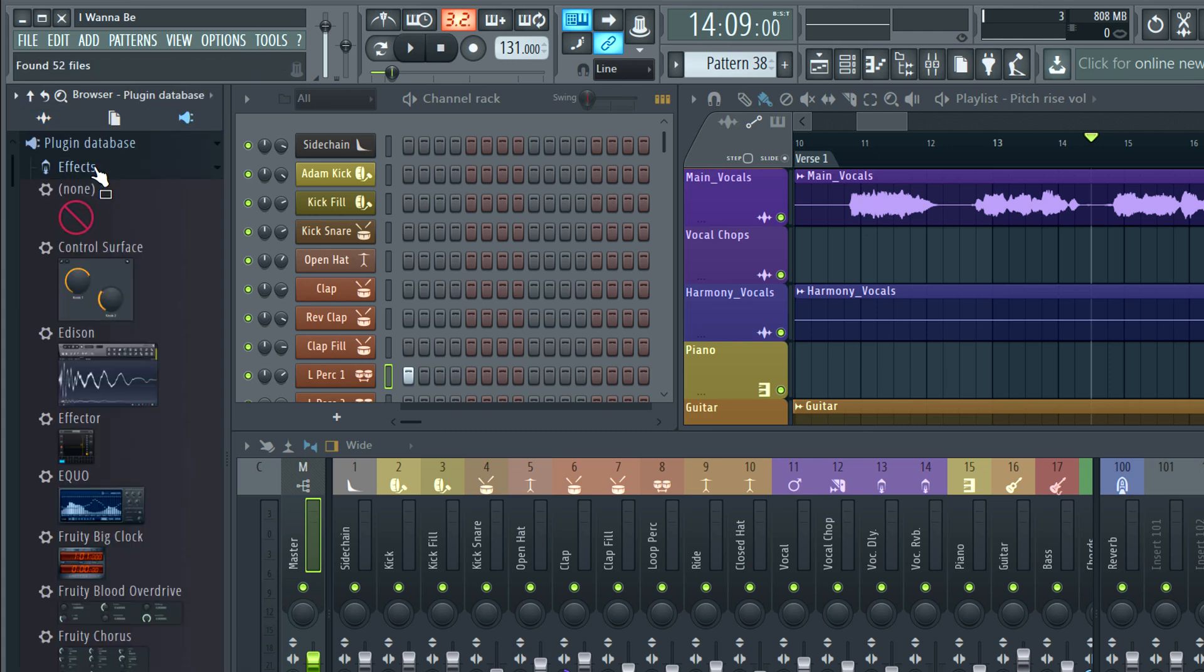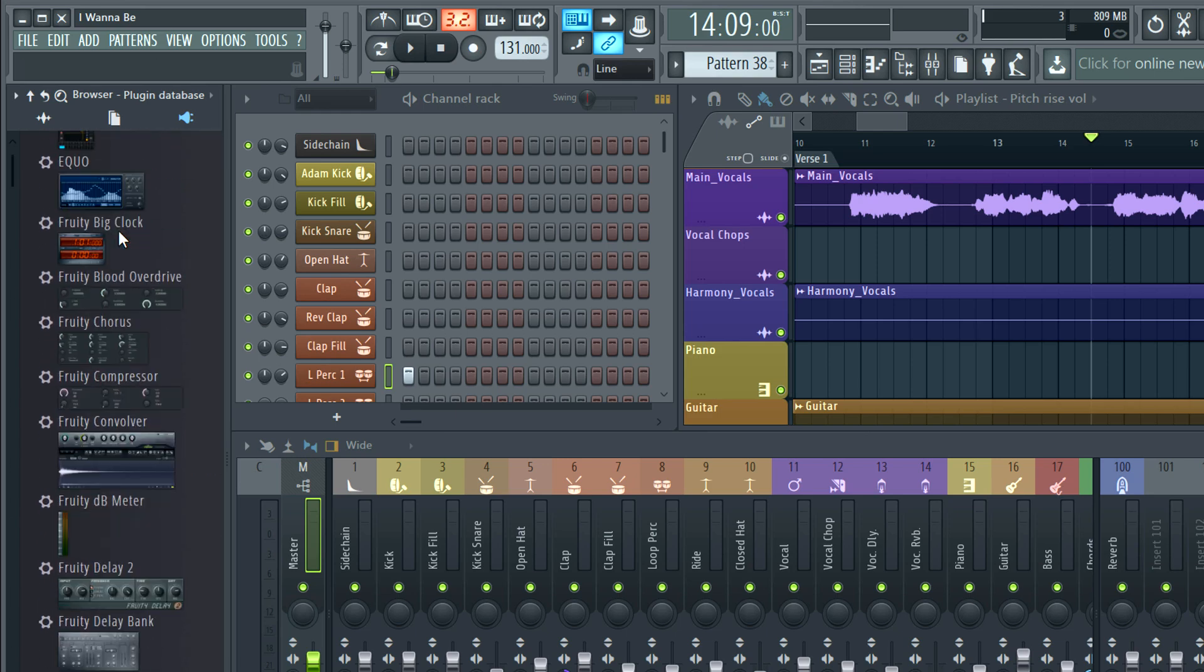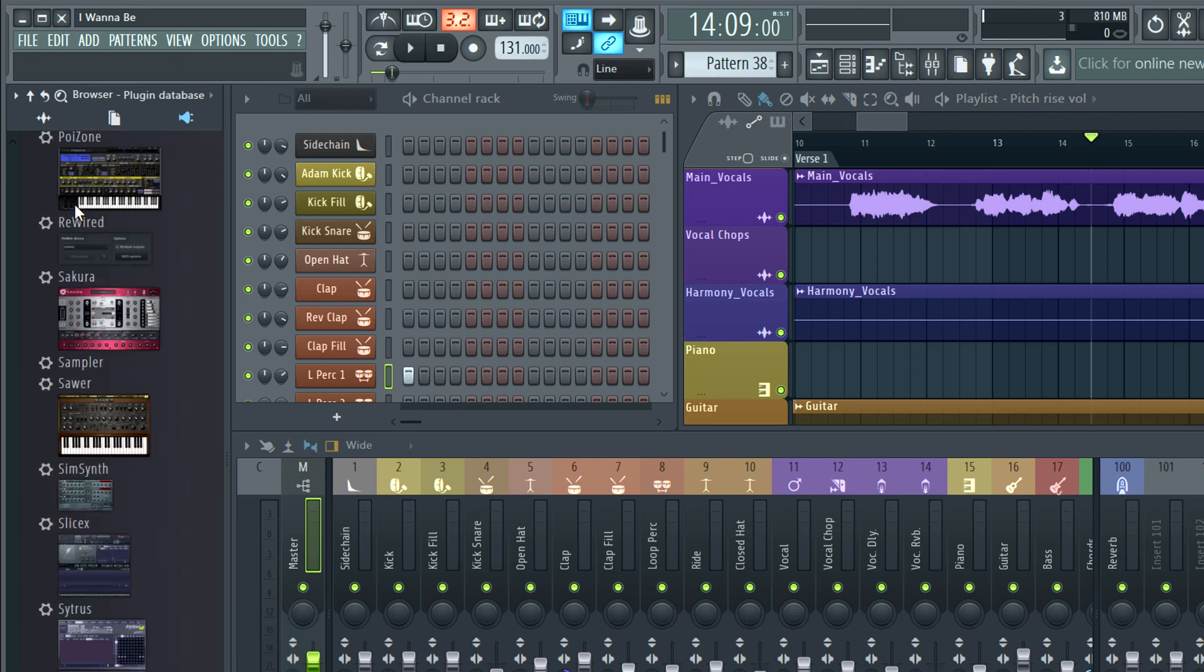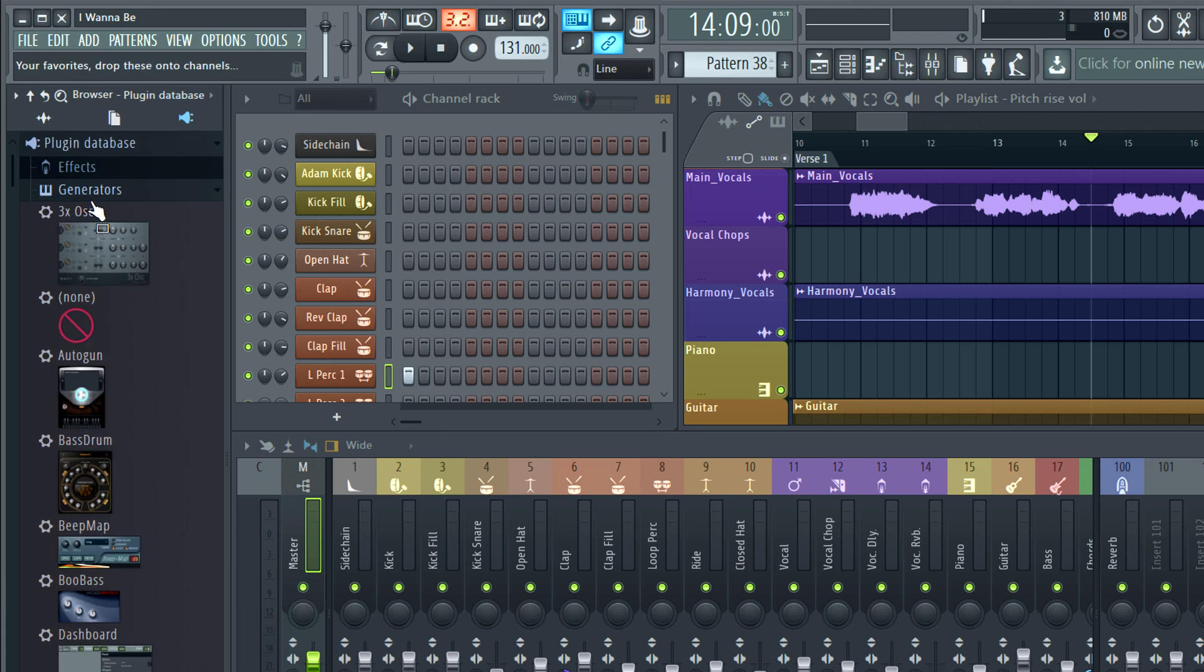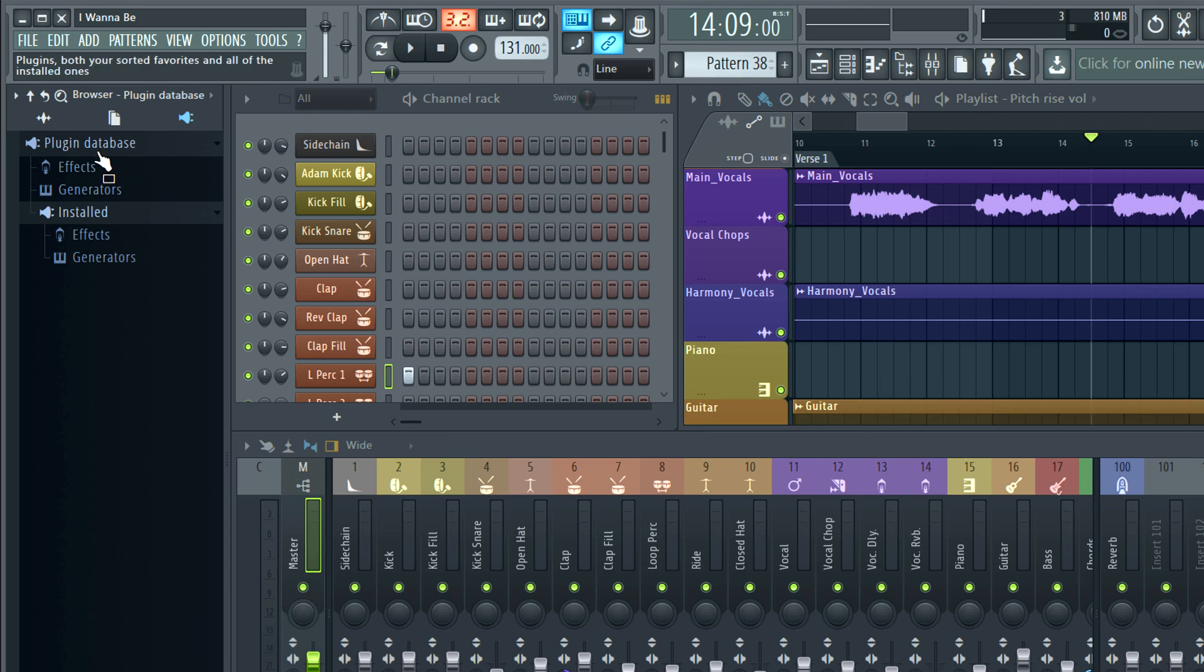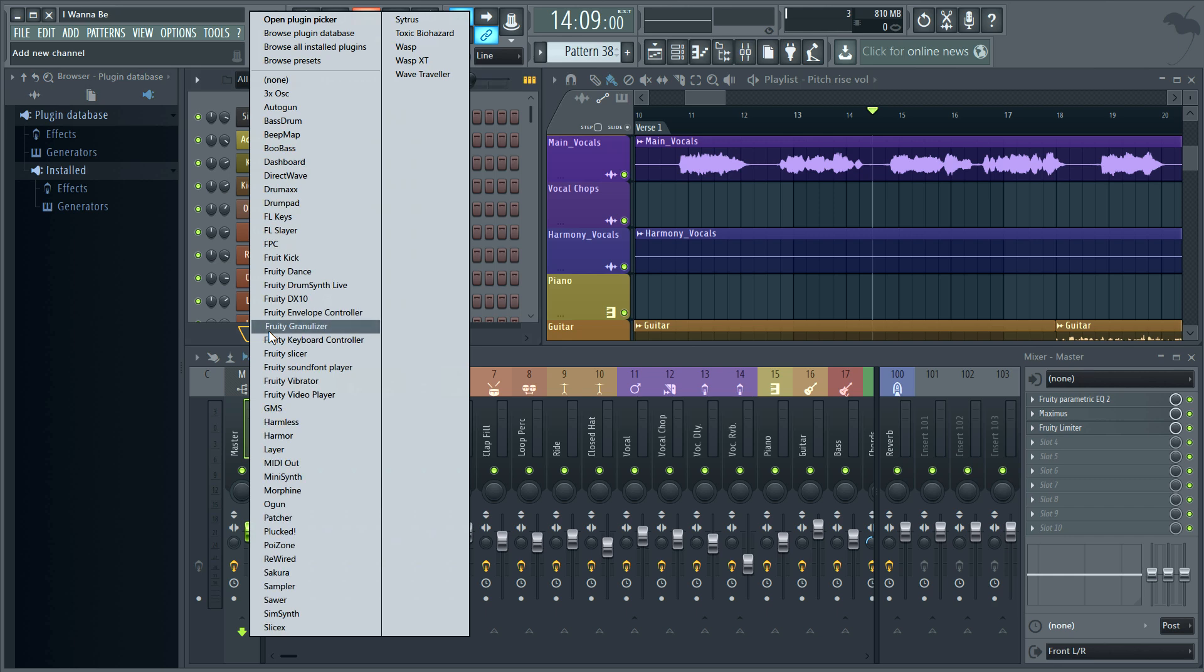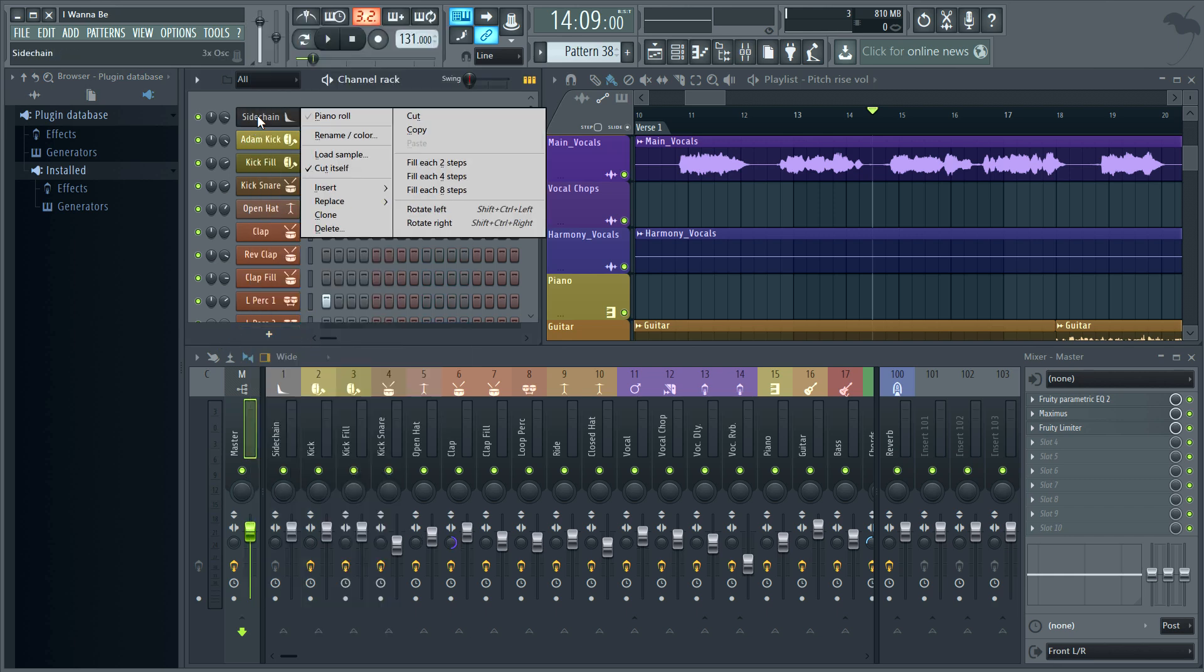There are three main folders: effects, generators or instruments, and installed, with both effects and generator subcategories. The first two folders are your favorites list. For example, the generator favorites show here on the plus button.